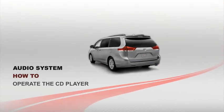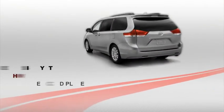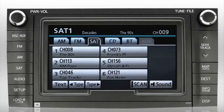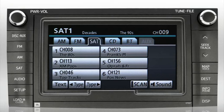Operate the CD player. If one or more CDs have been loaded into the system, select CD as your source by pressing the disc button on the bezel or the CD tab on the audio screen.